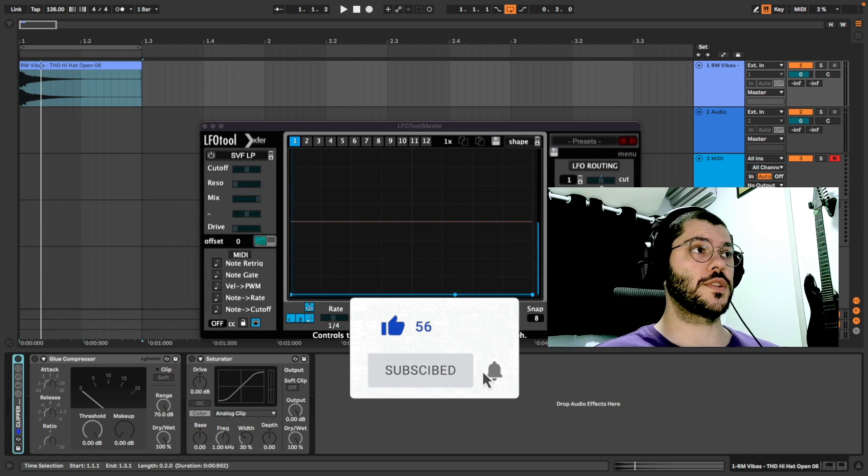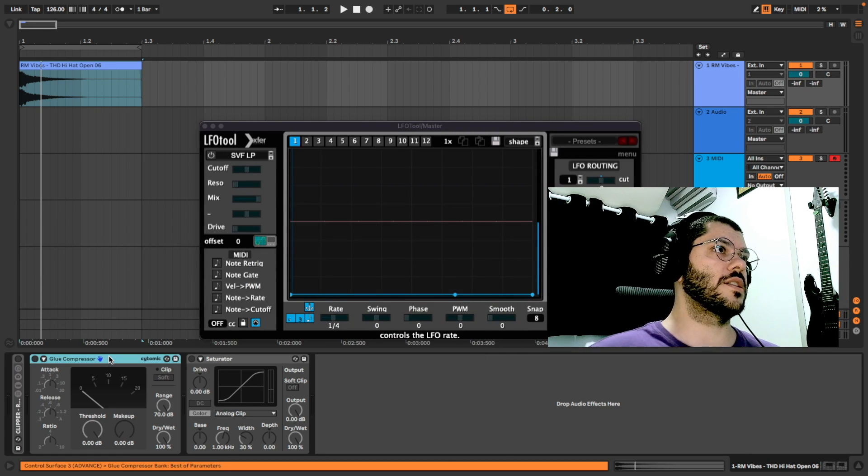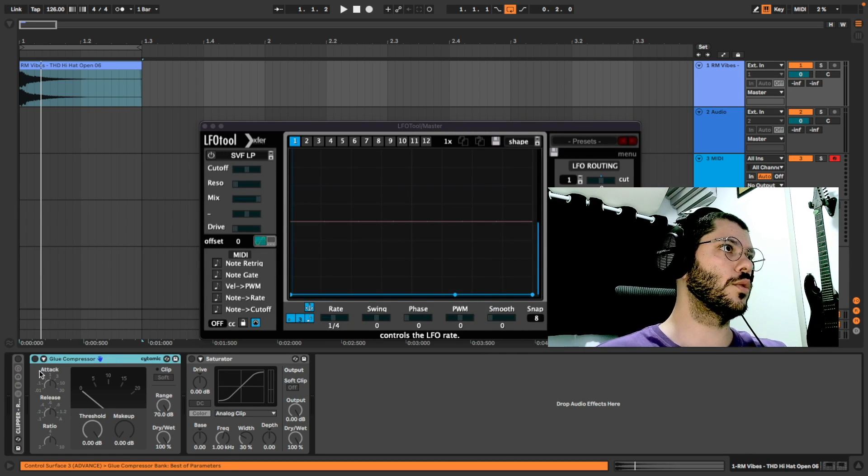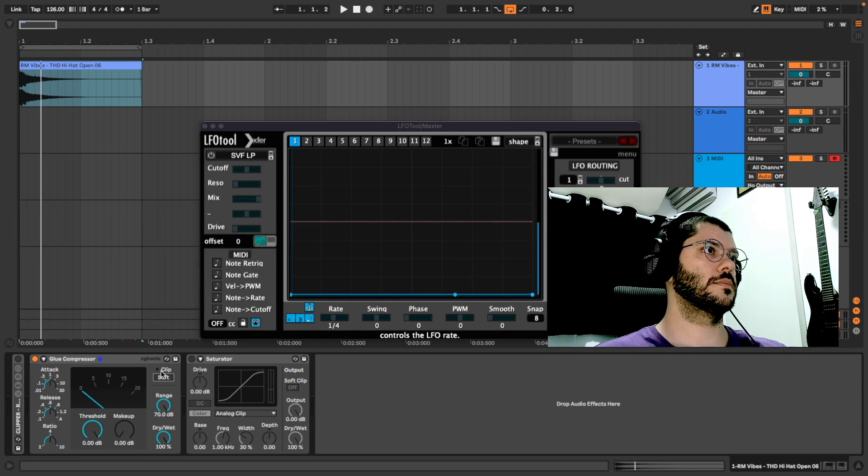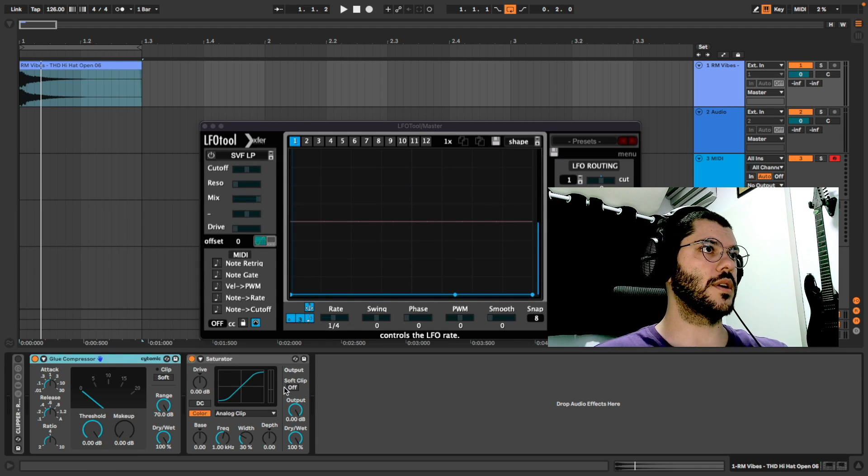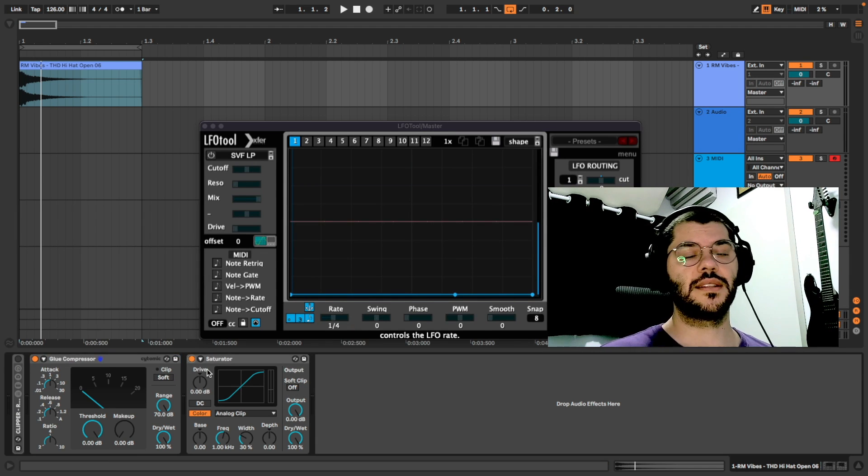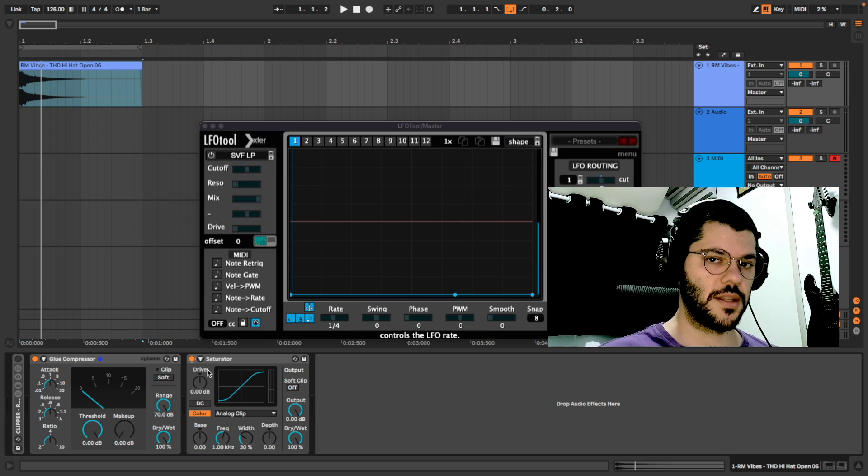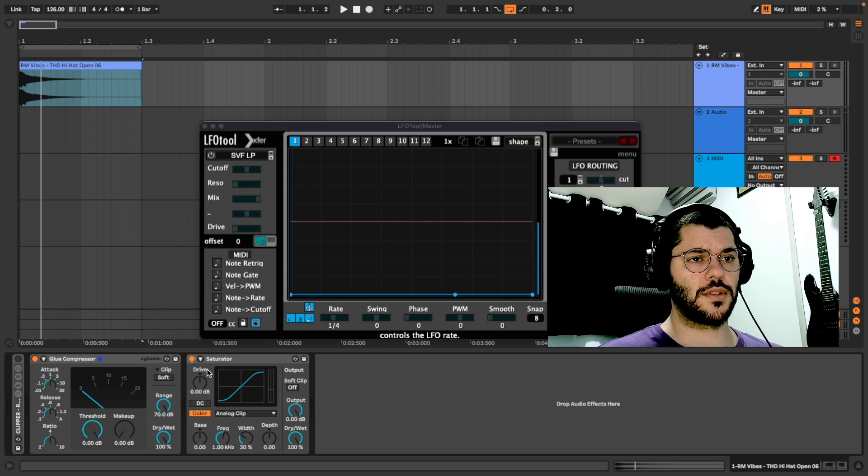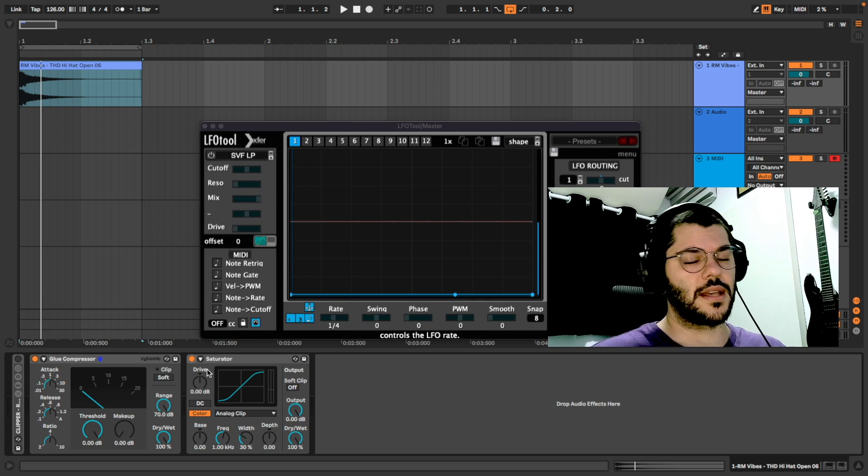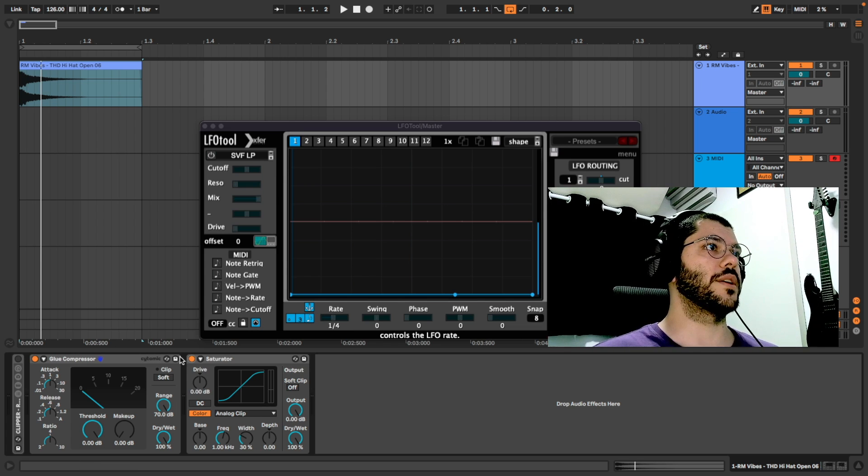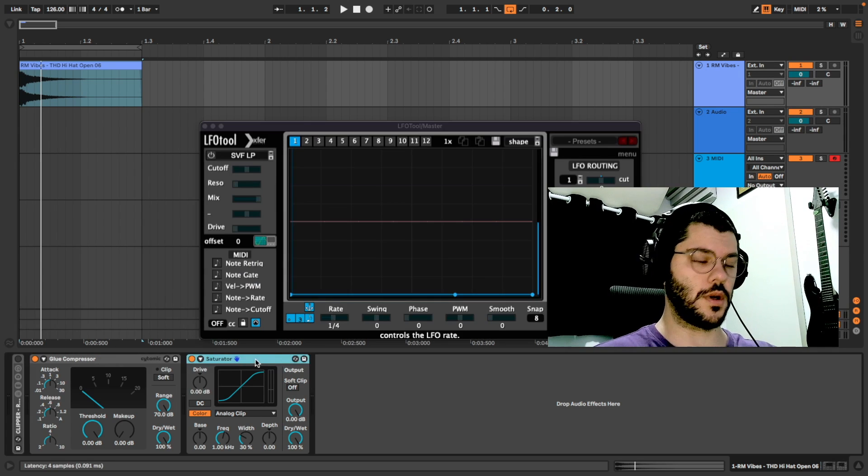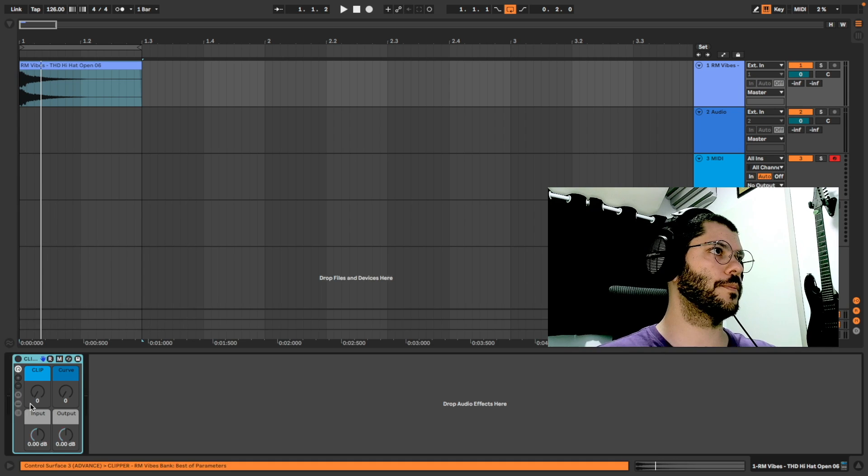If you didn't notice, the clipper is inside the glue compressor and Saturator. I didn't use the clipper from Saturator because it isn't as transparent as the clipper from glue compressor.